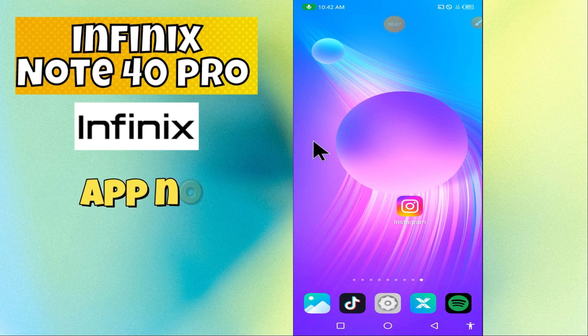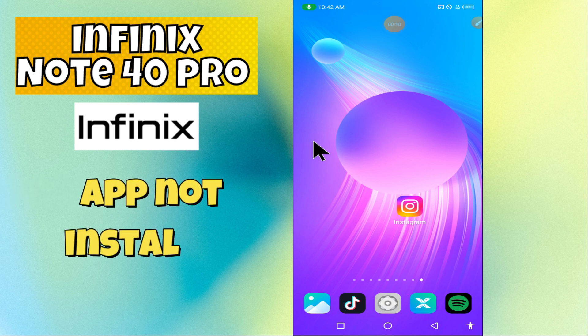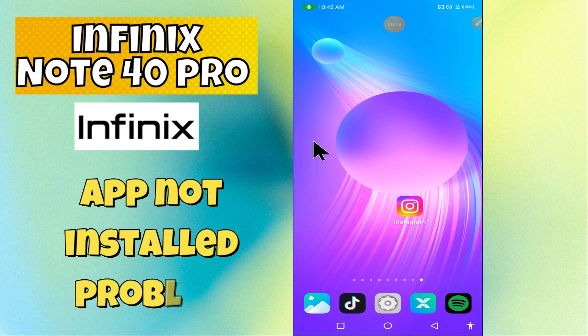Hey everyone, in today's video I'm going to show you how to fix the app not installed problem on your device — specifically the Note 40 Pro. If you don't want to miss what's coming up, hit the subscribe button and ring the notification bell. Make sure to watch the complete video and learn how you can do it.